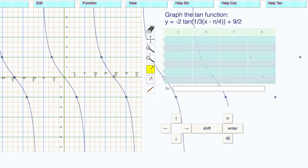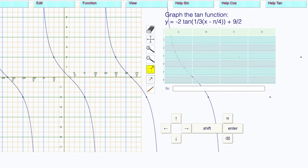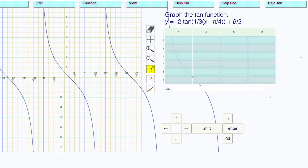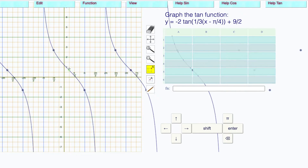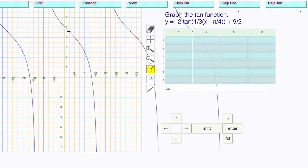Drag that to 3 pi. Then the horizontal translation — it's x minus h, and the h is pi over 4, which is right here. Drag this to pi over 4. Then the vertical translation is 9 over 2, which is 4.5. Drag this up to 4.5.